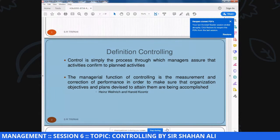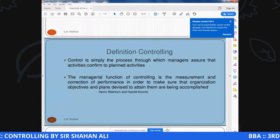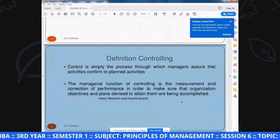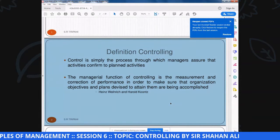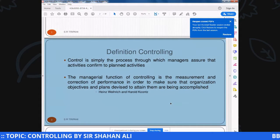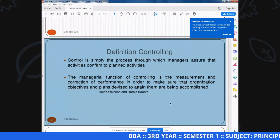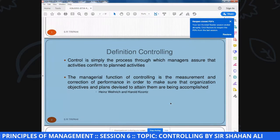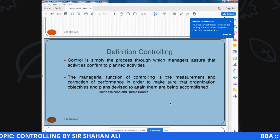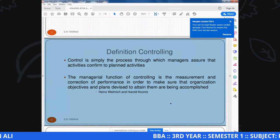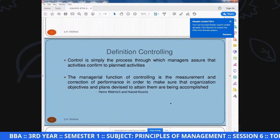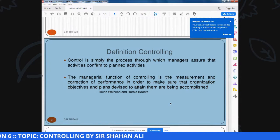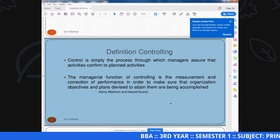Assalamualaikum warahmatullahi wabarakatuh. Controlling - किसी भी manager के लिए जो सबसे challenging और सबसे ज़्यादा अहम function है वो है controlling. तो आज हम detail में देखेंगे कि controlling क्या होती है, controlling कैसे करते हैं, controlling के objectives और controlling के लिए कौन-कौनसे tools and techniques subscribe की जाती हैं.